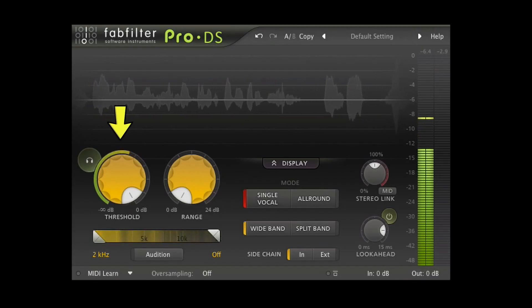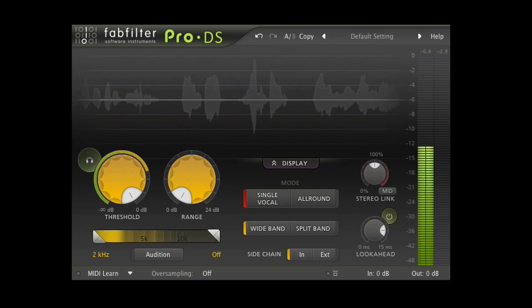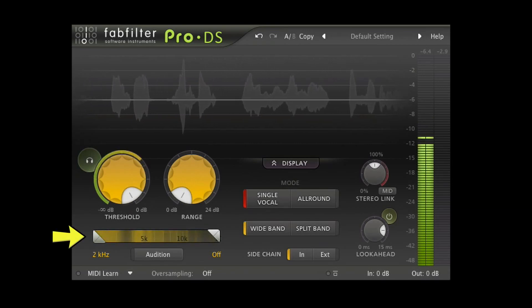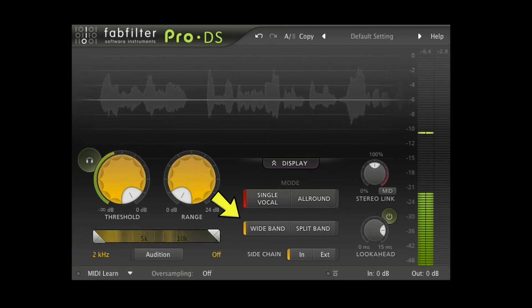Looking at Pro-DS, you're going to see the same parameters on this that you're going to see on pretty much every other de-esser. Those are threshold, range or ratio, a frequency selection, and then wideband or splitband.